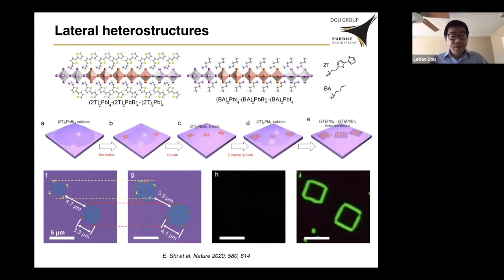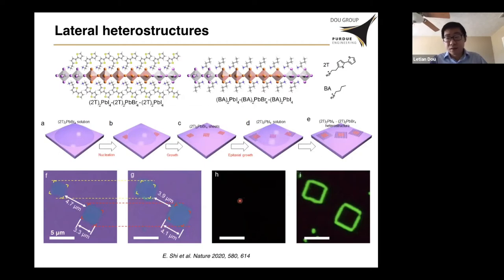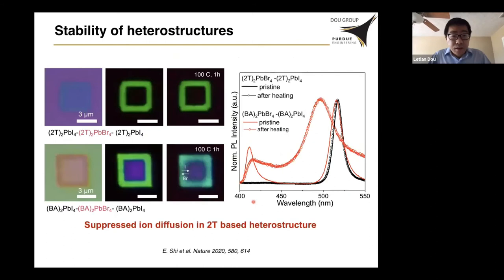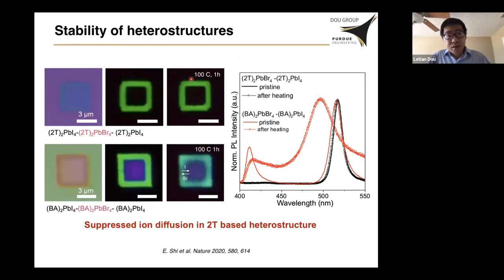Here shows the photoluminescence imaging. After the bromide layer, you see green photoluminescence from the lead iodide, and in this case the lead bromide does not have any emission. With these heterostructures, we further studied the stability. We found that for the heterostructures using 2T conjugated ligands, they are very stable — if we heat at 100°C for one hour, there is no change: no shift of the emission spectrum and no obvious change in morphology.